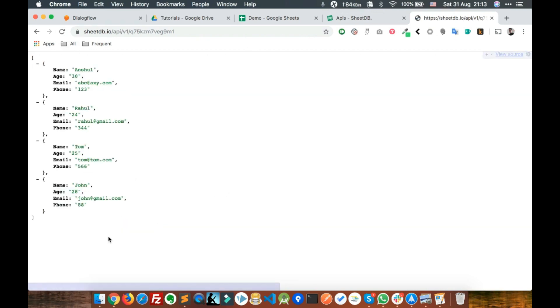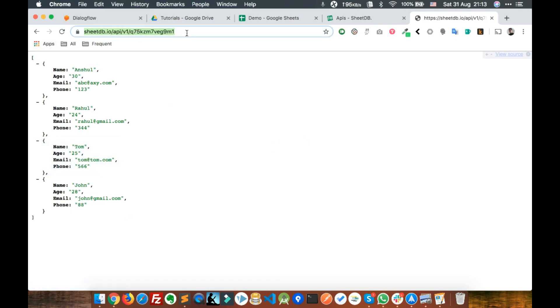This is the API. Now we just need to connect our Dialogflow with this API.